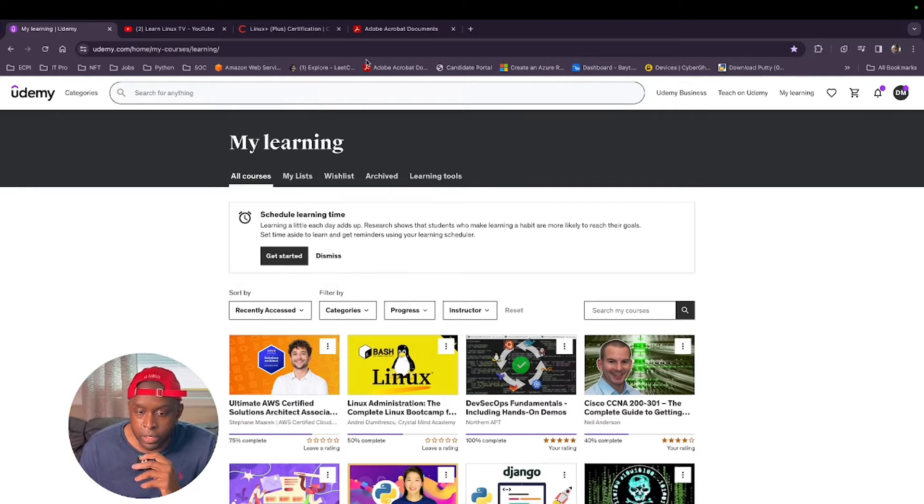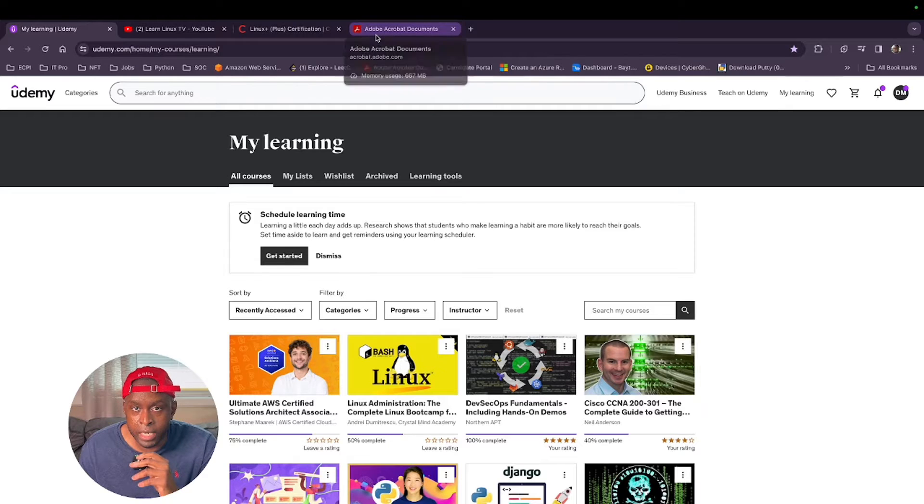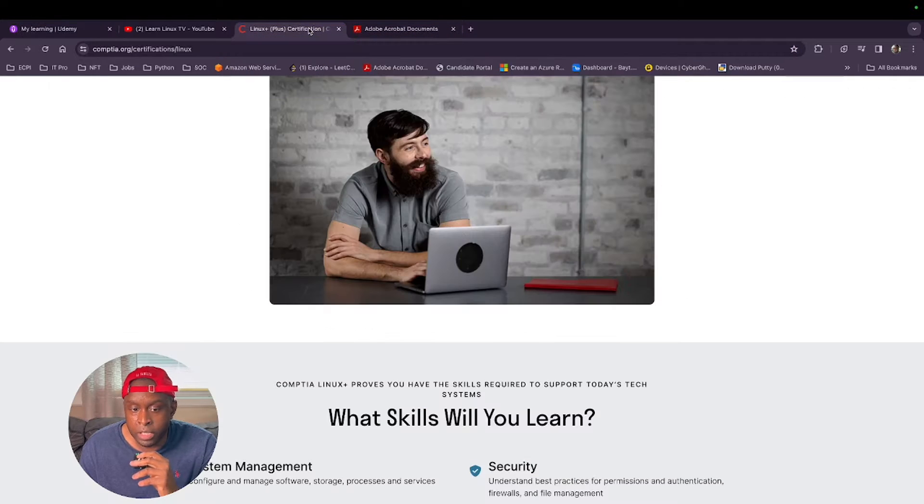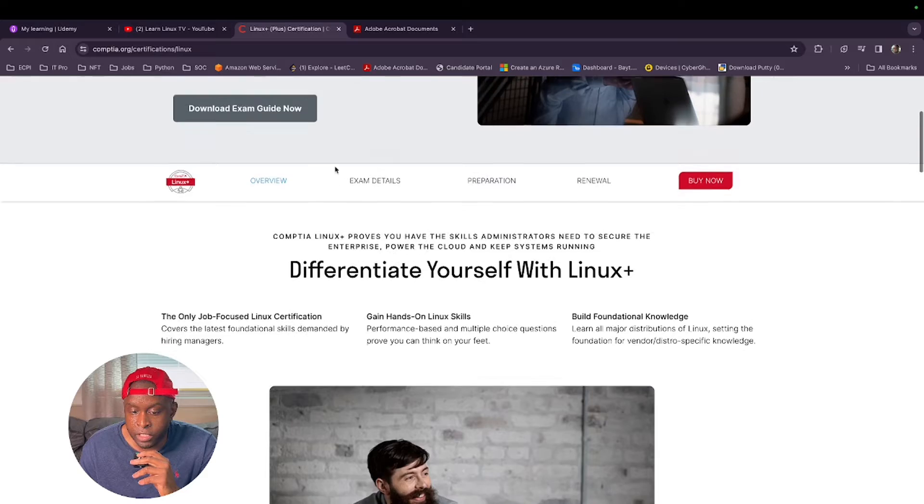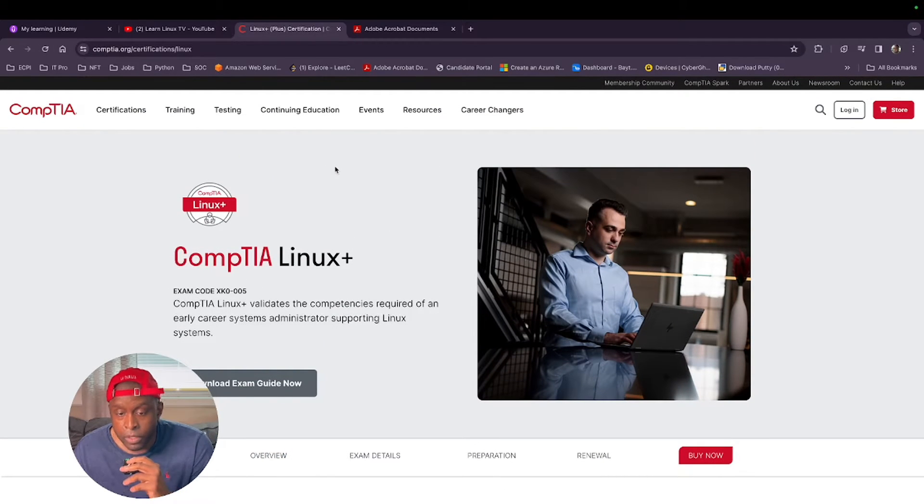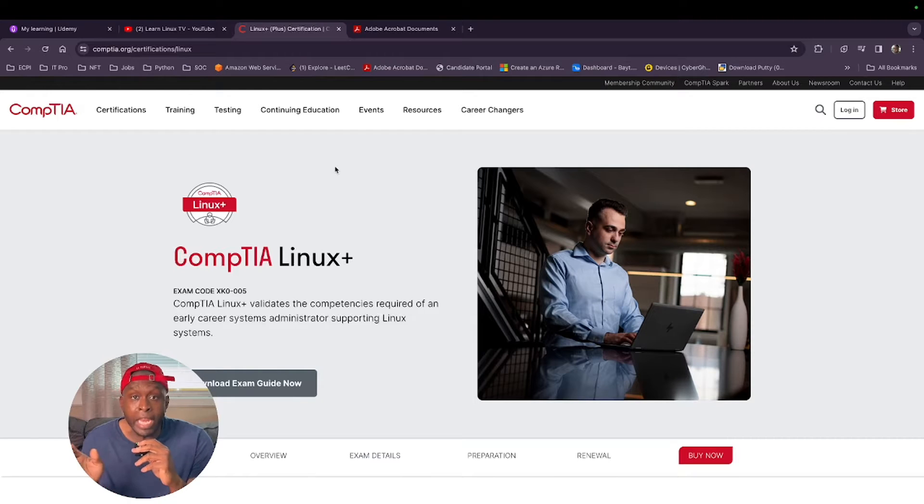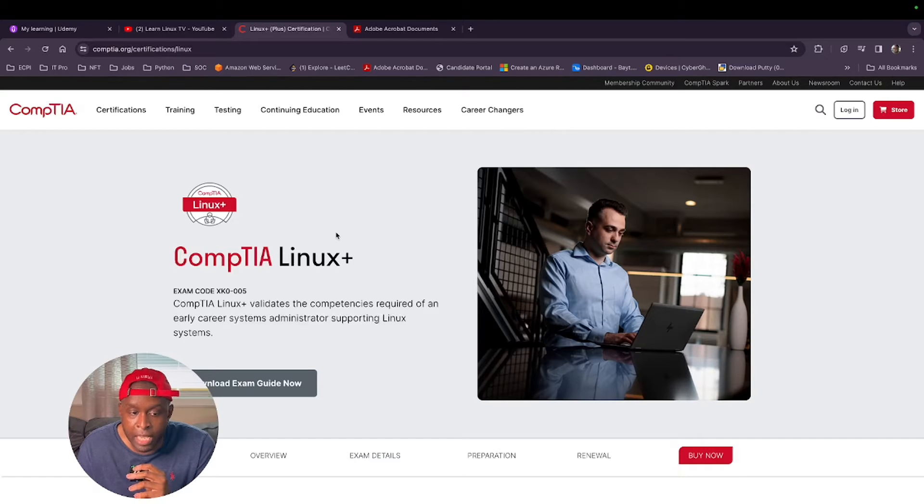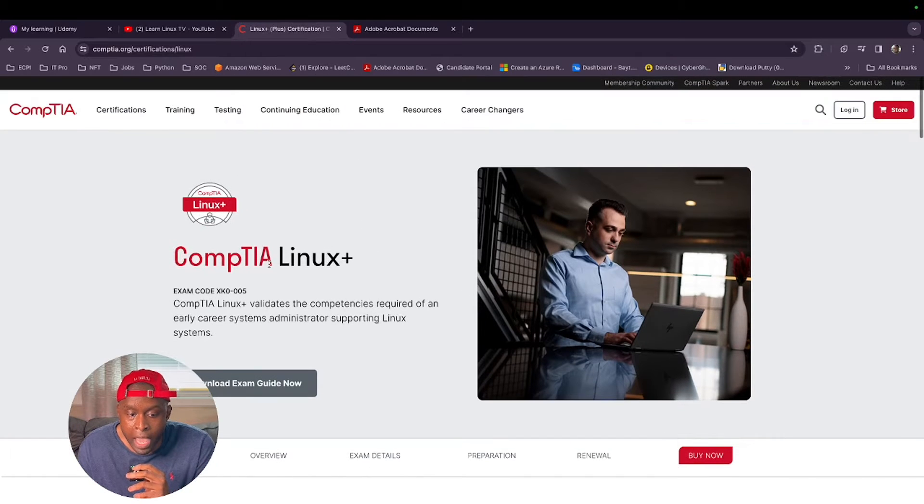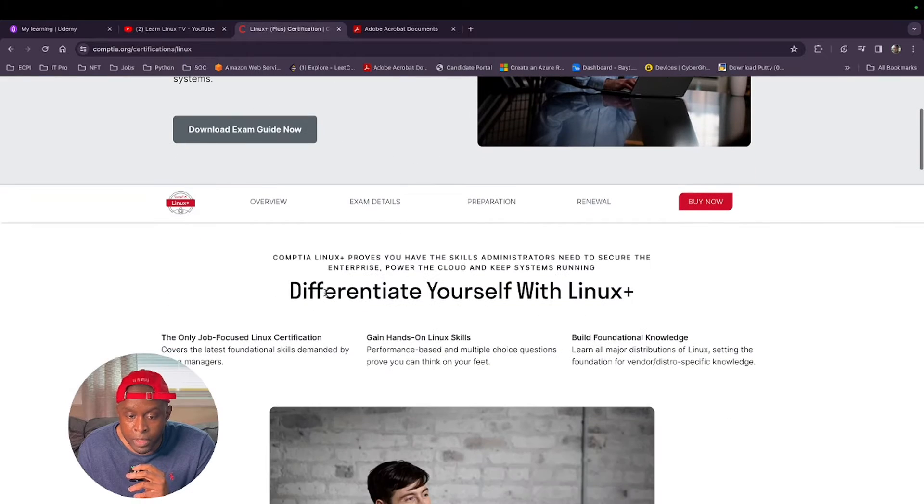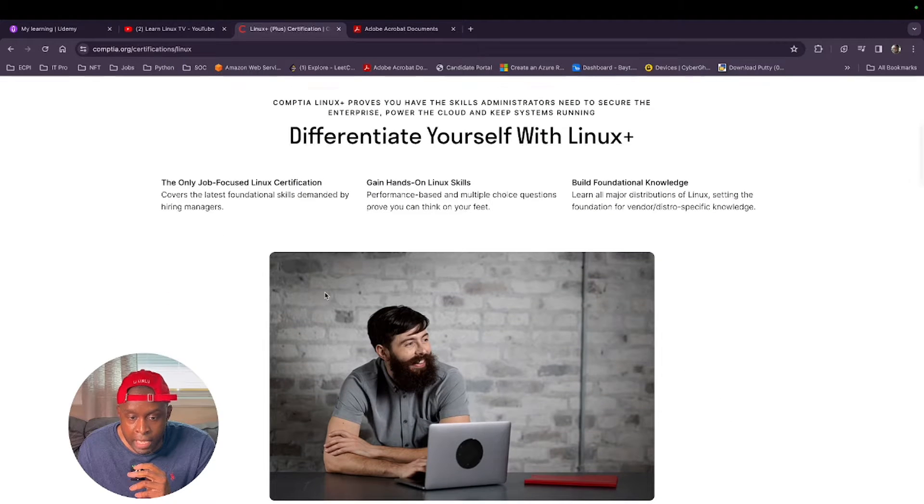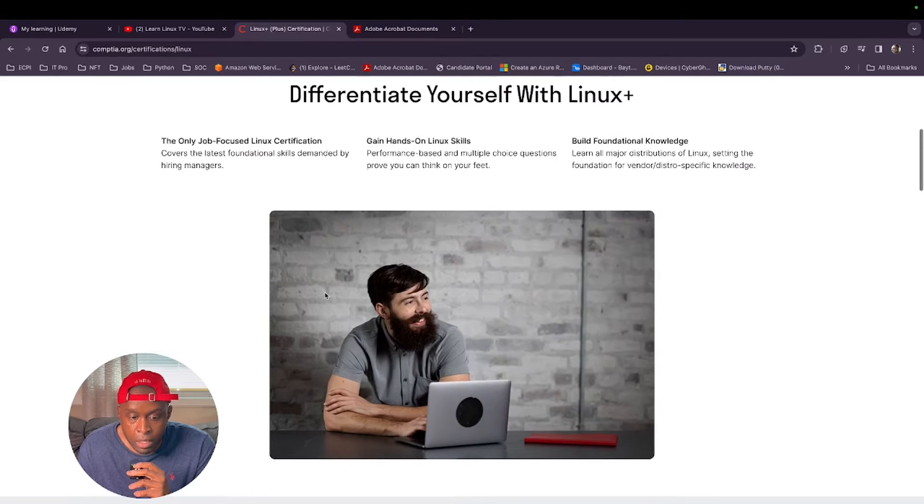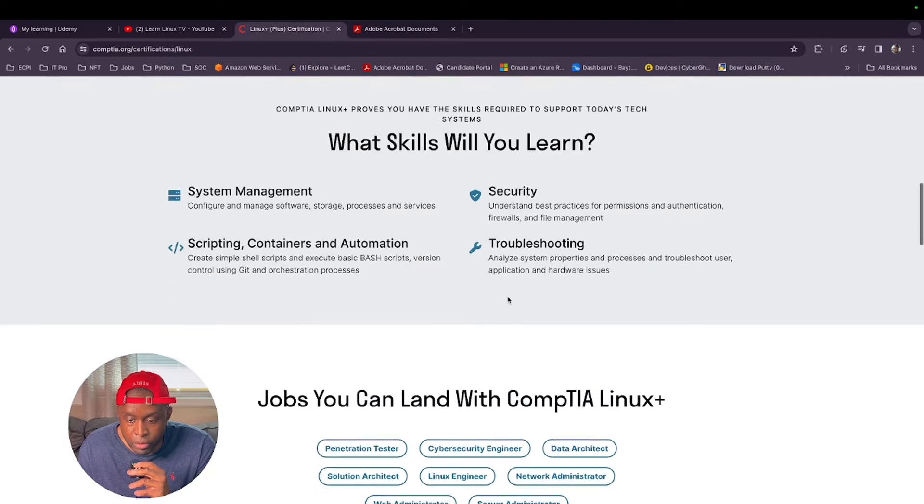The most important thing that I've realized when studying for these certifications, especially with CompTIA, is to go to the actual source. Before anything, before I even had a plan or strategy of how I was going to study, the first thing I did was come to the CompTIA website and went to the CompTIA Linux Plus page. I just read about what Linux Plus provides, what skills you will learn.